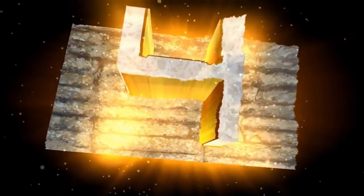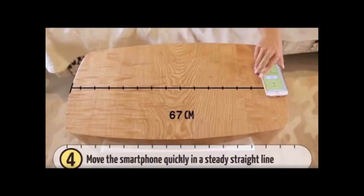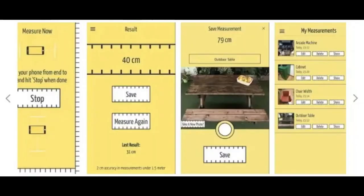App number 4: Size Up. Size Up is a unique and innovative camera tape measure that revolutionizes the way you measure the height, width, and length of surfaces. This app is designed to make measuring quick and simple, with an easy-to-use interface and a sleek and straightforward design.